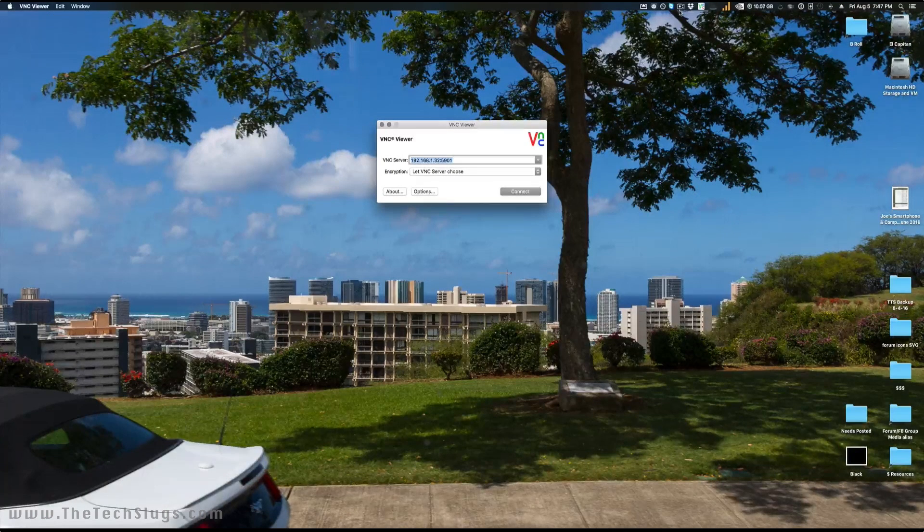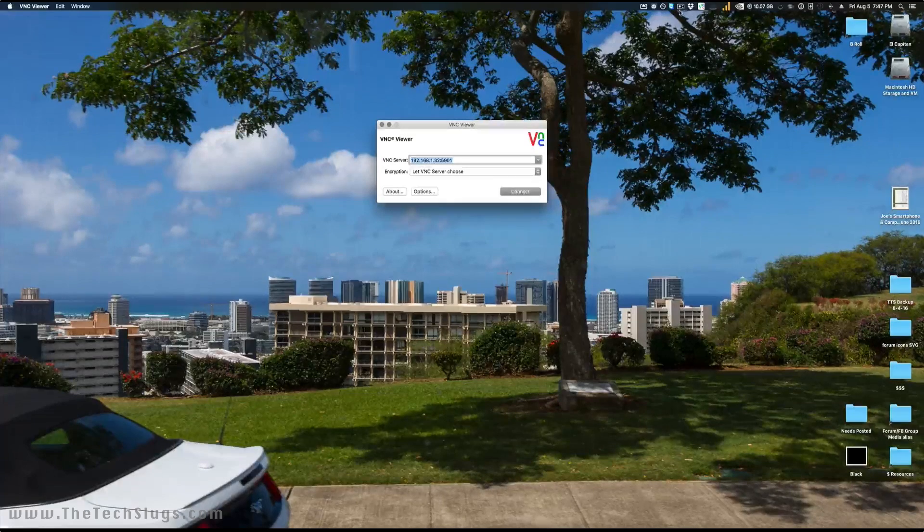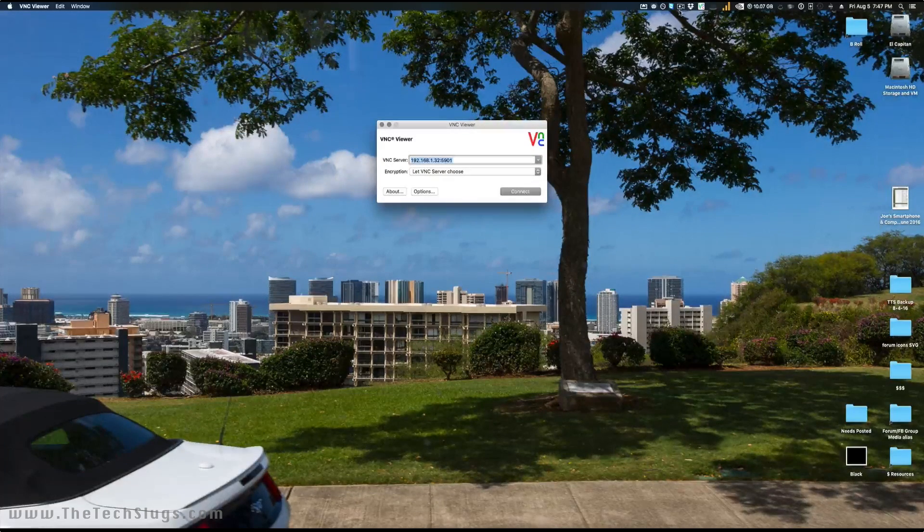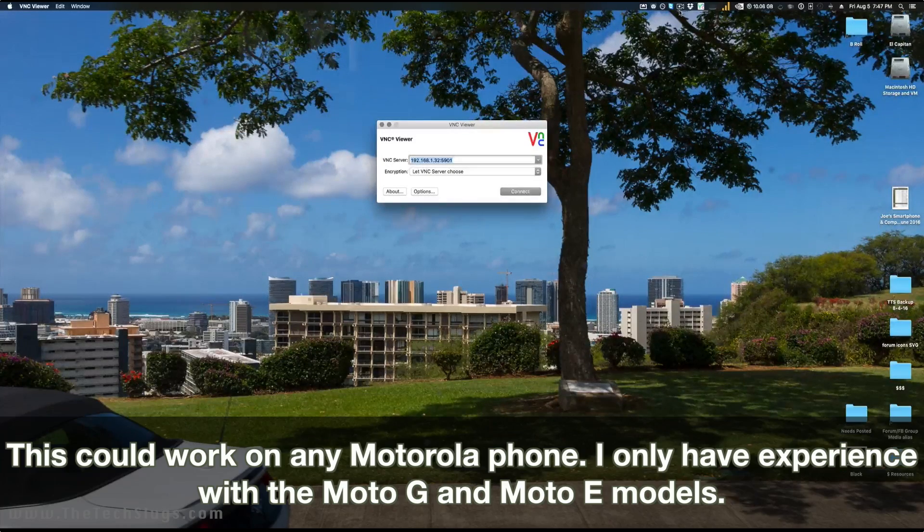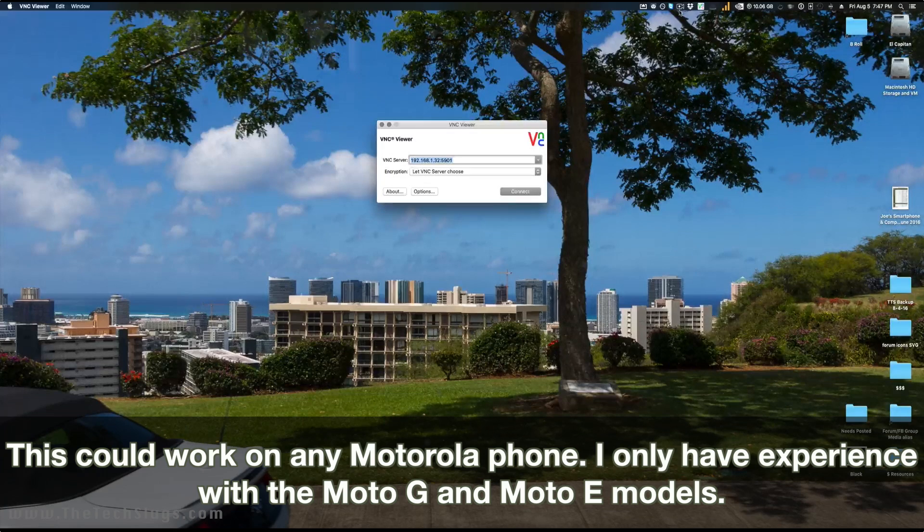Hey guys, what's up? It's Joe here today, and I'm going to be showing you how to change the name on your Moto E or Moto G device. Couldn't figure out how to do this, and we have a way to do it. You just need to have root access.